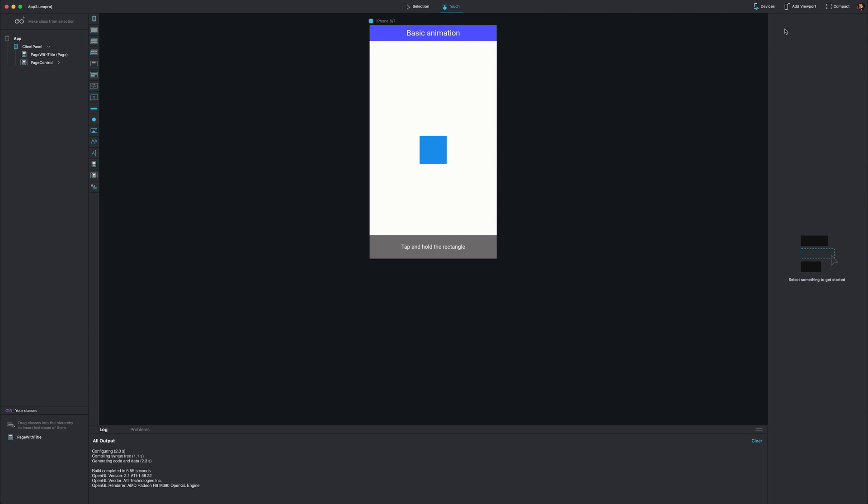At this point, you'll be able to see the results of your Fuse application as you change it in real time on the device.